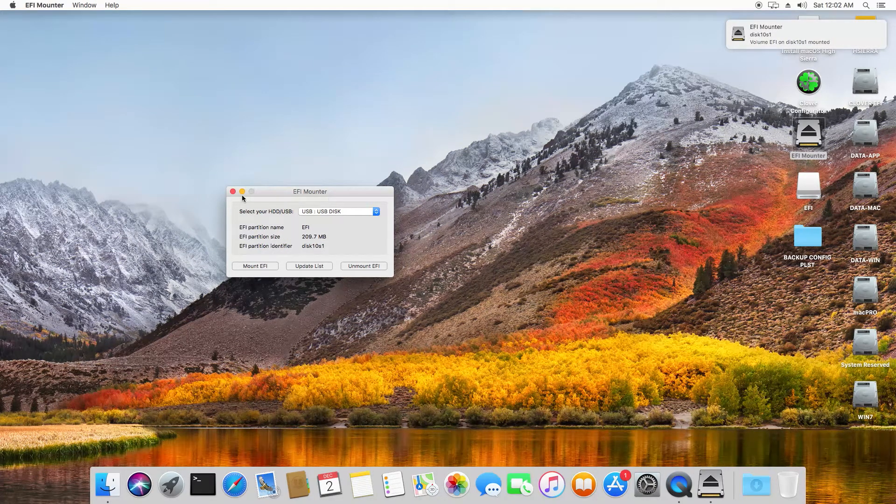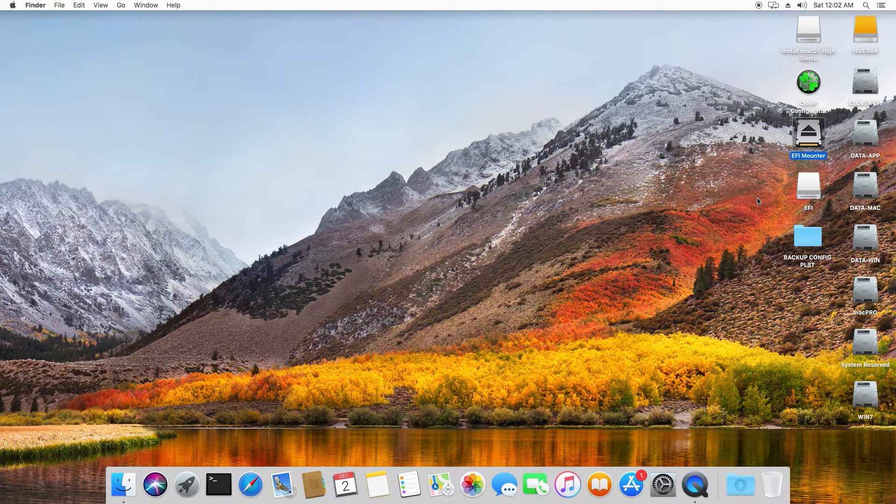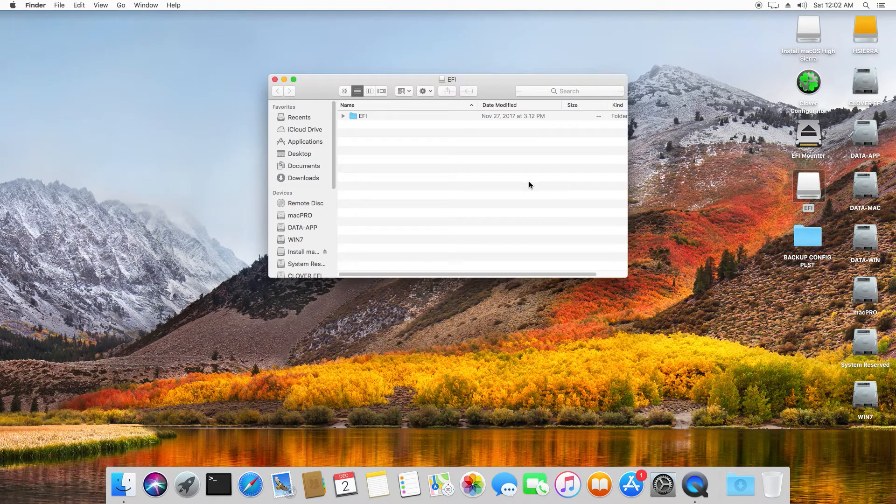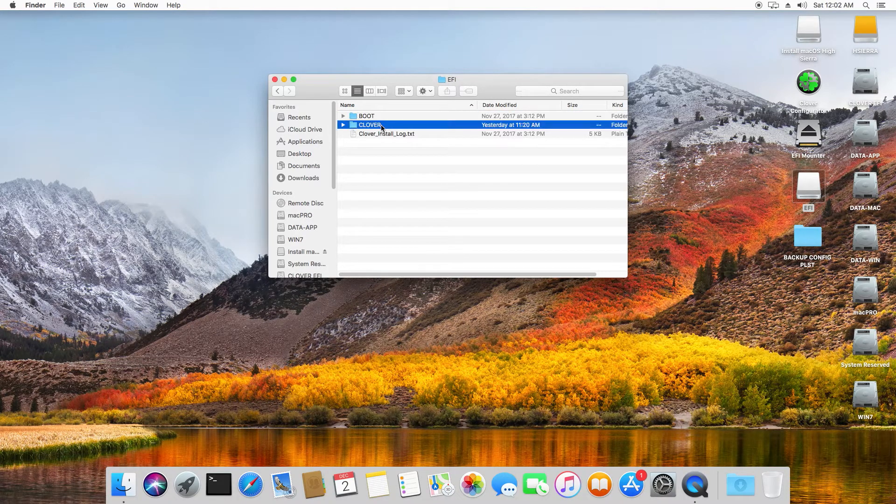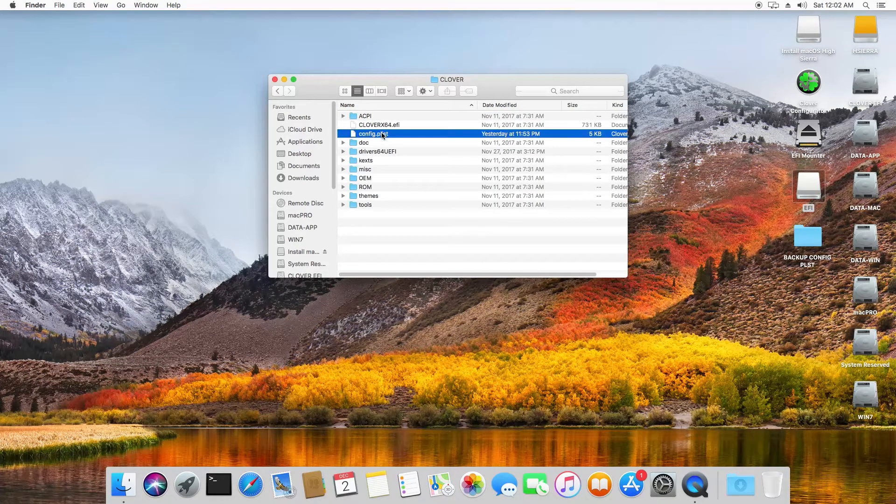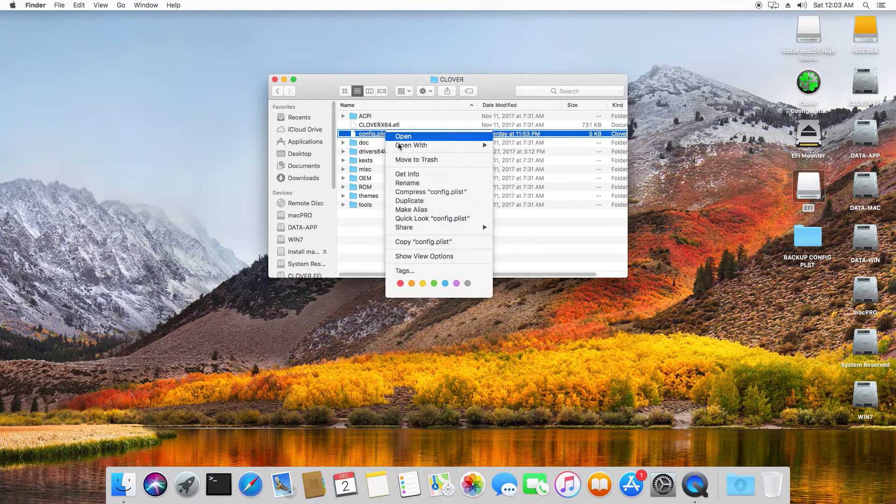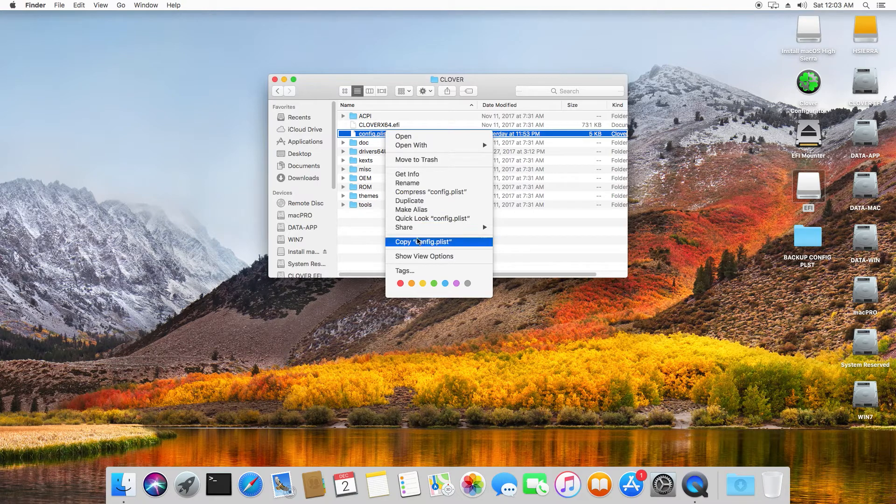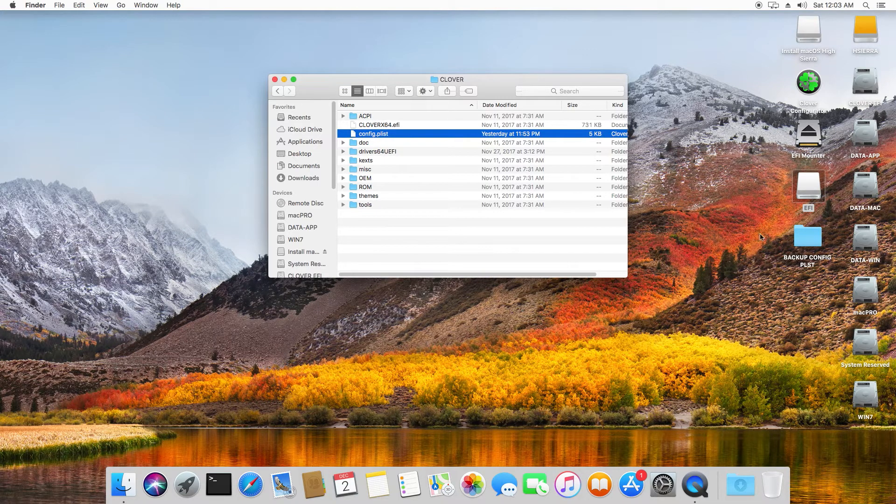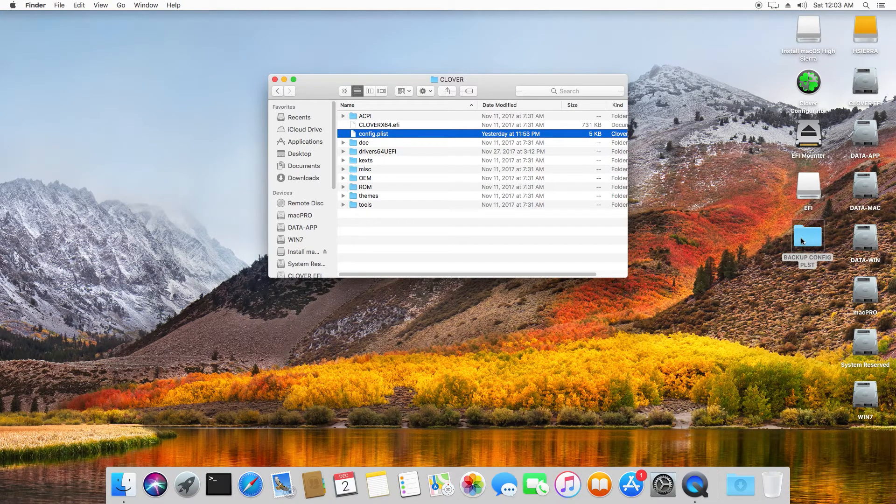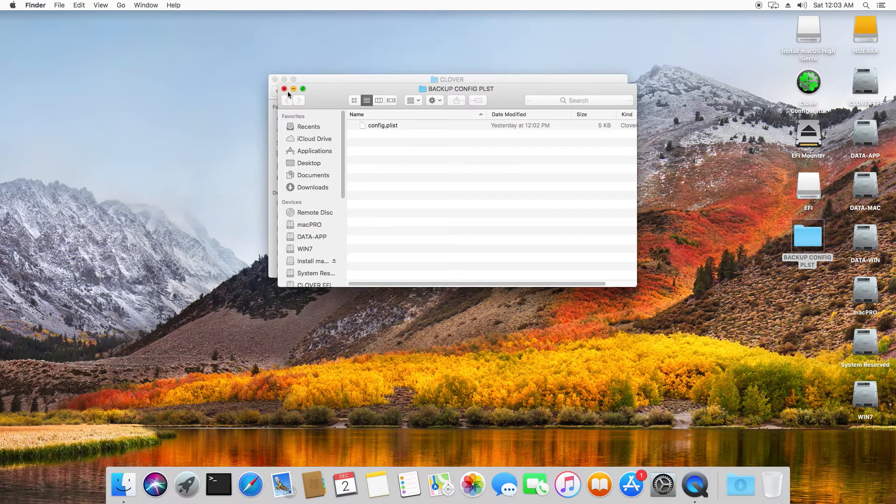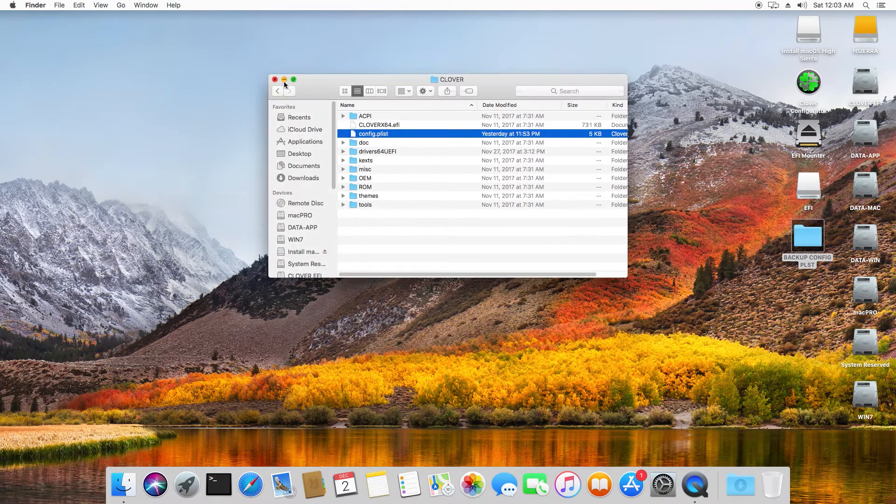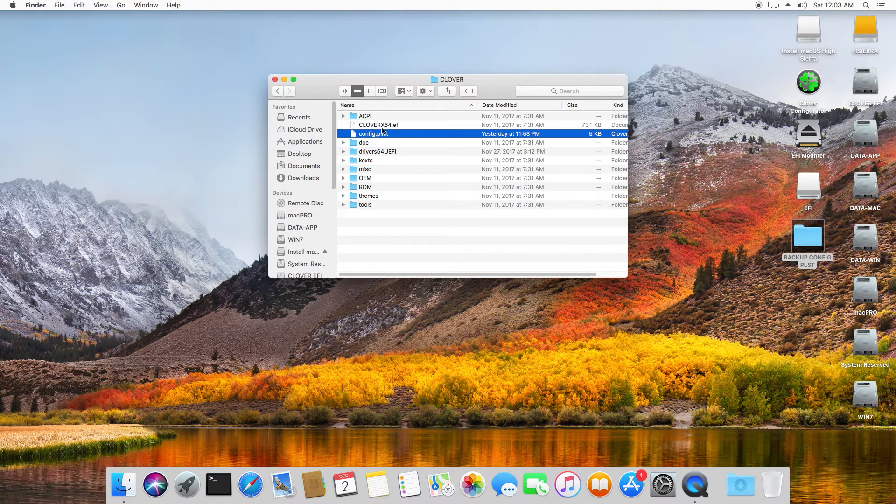So double-click EFI, double-click Clover, and here we have the config.plist. Right-click to copy and put it into backup. I already did it. All right, once you have backed up your old initial config.plist, you want to use Clover Configurator.